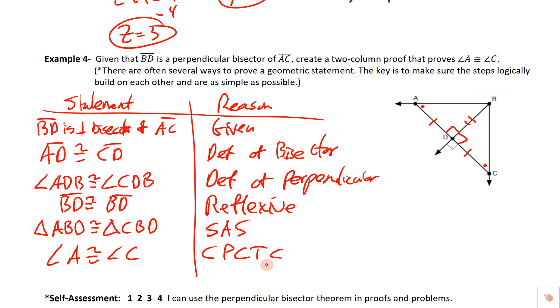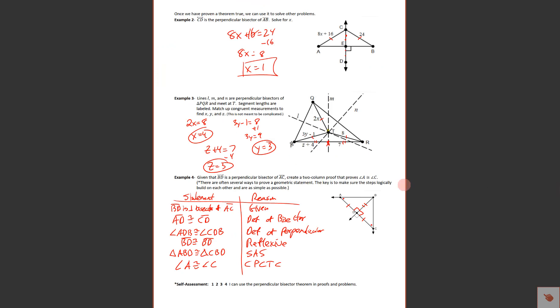You've got some problems on your assignment that are a little more like just solving those, and maybe a couple of proofs. Good luck on the assignment.